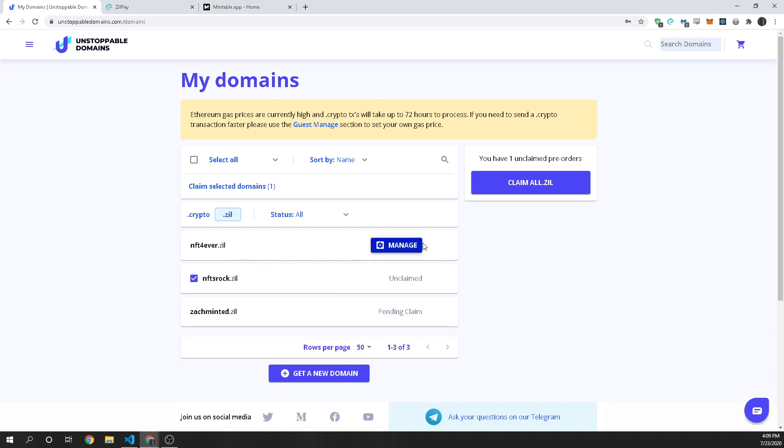If you already have one that says manage or pending claim then you actually have a wallet file that you've downloaded. It's called Zilliqa Wallet JSON and that is what you would put into ZillPay. It's your wallet and you're basically just transferring it into the ZillPay wallet so that you can use that to interact with things.